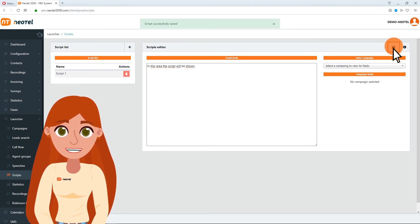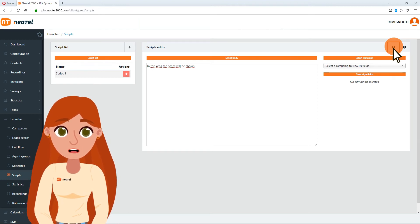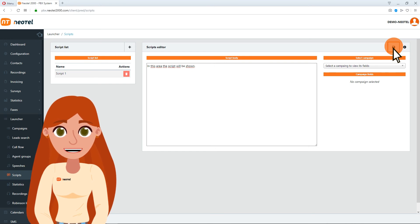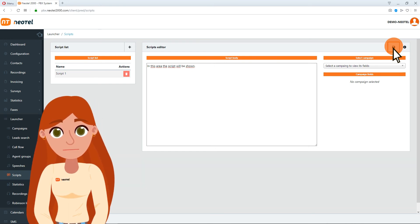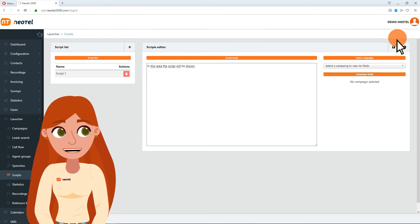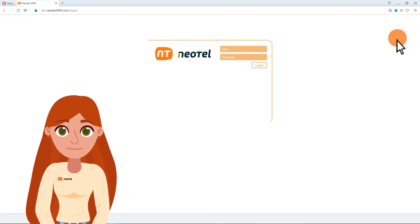If you have already configured your agent group or groups, you must configure the extensions you have contracted before launching a campaign. Thank you very much for trusting Neotel.